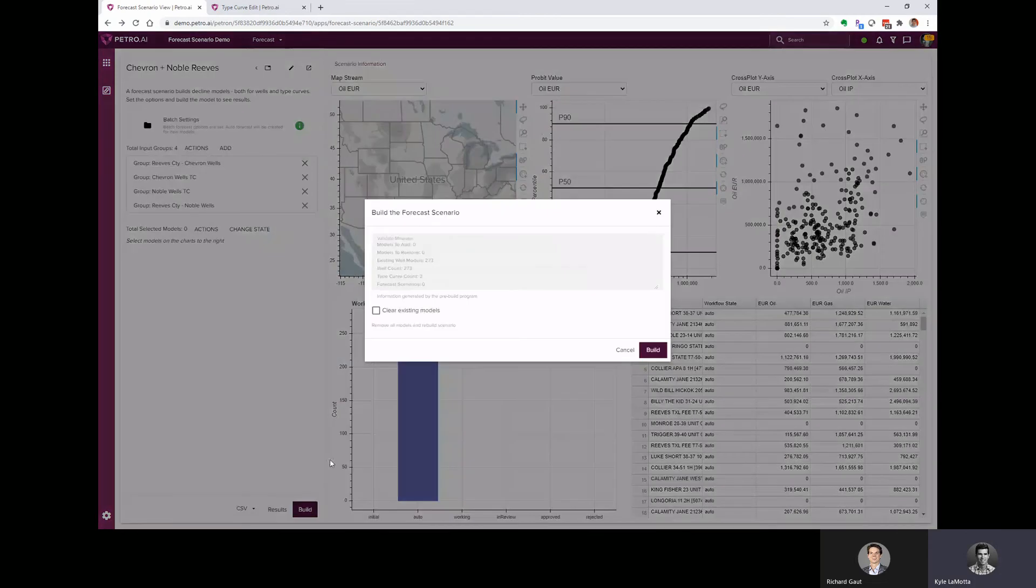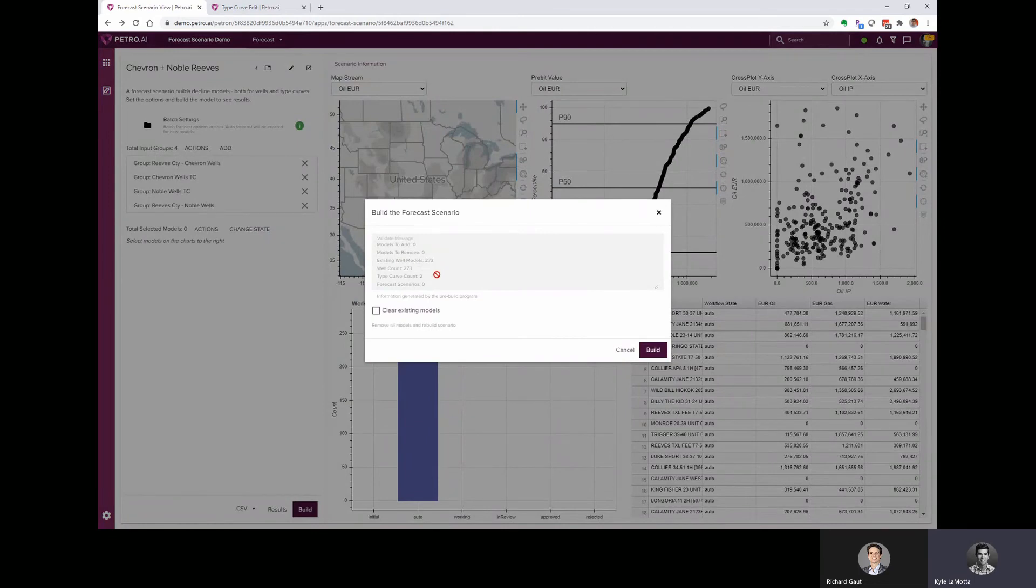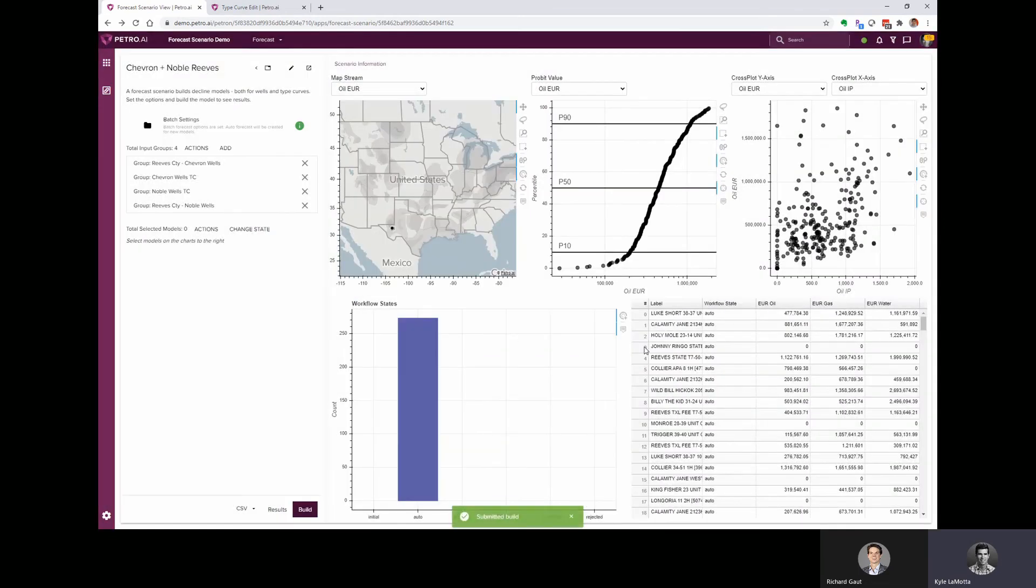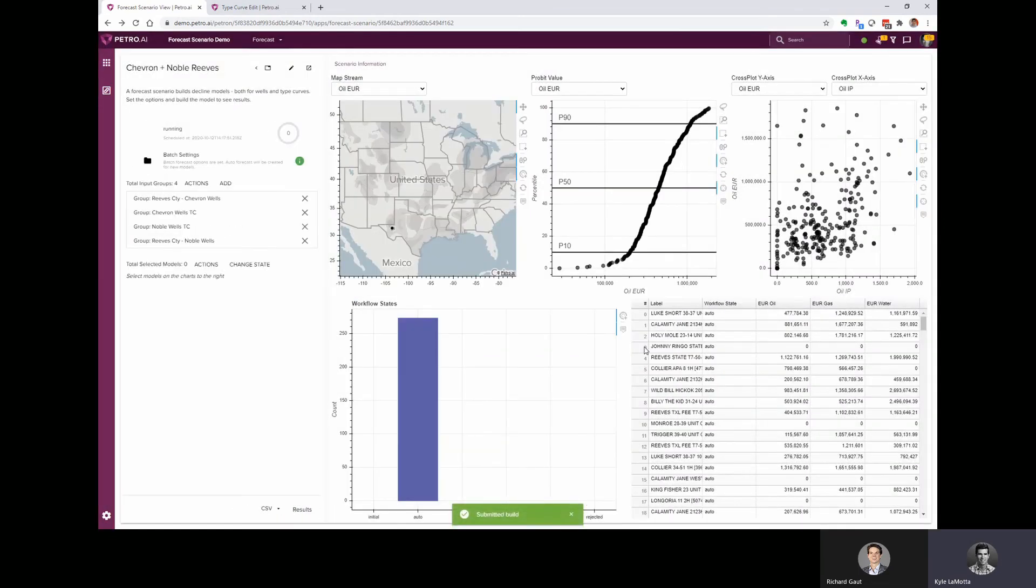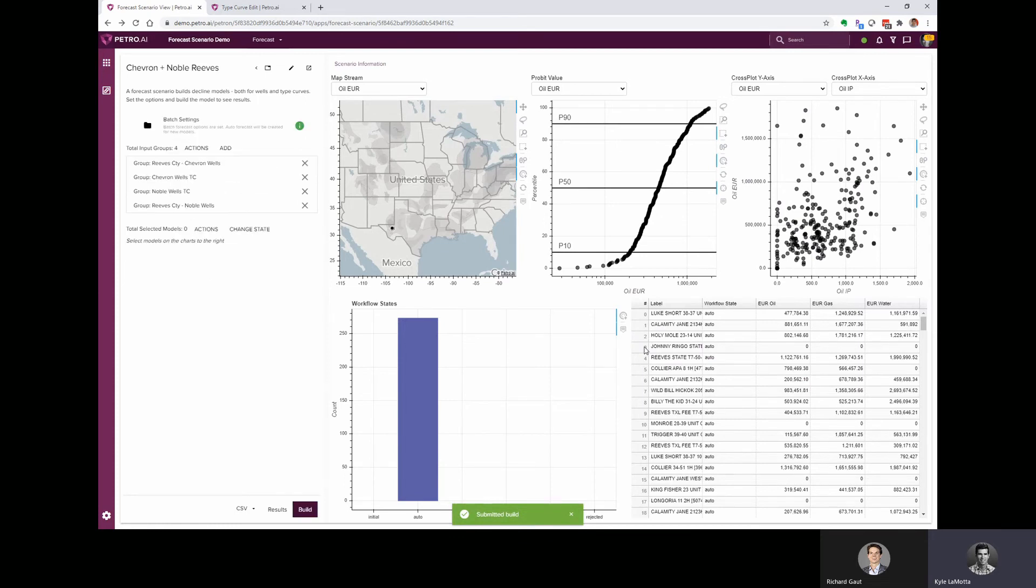So we've added two new groups for each one of those type curves. And when I hit build, it's telling us we've got 273 existing models, but we're adding two new type curves. And those type curves will be helpful when we're looking at the single well forecast. We can have the context of the type curves for comparison.